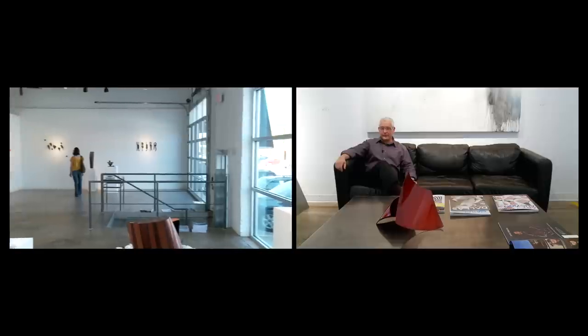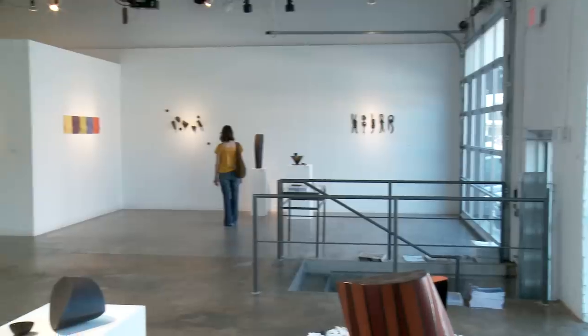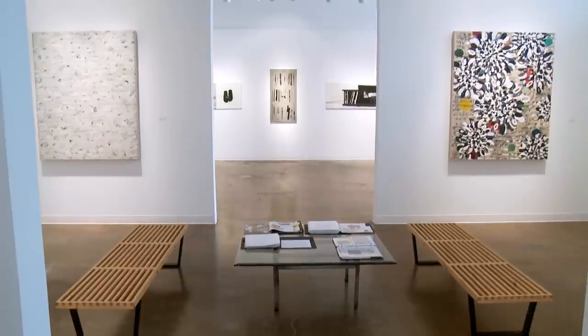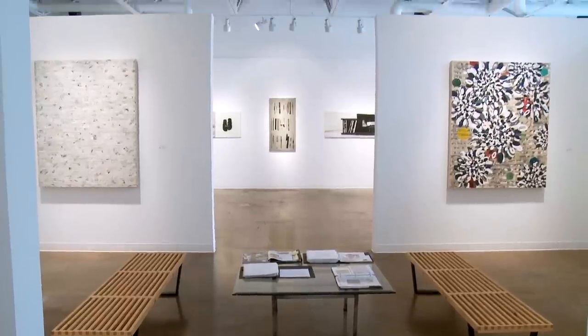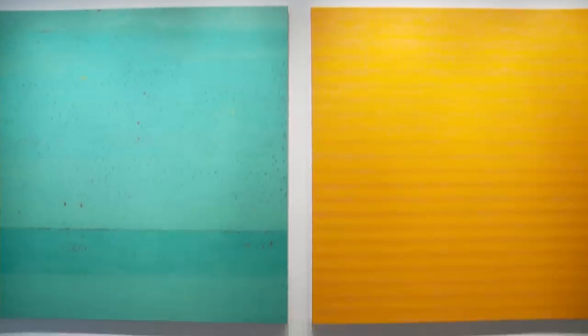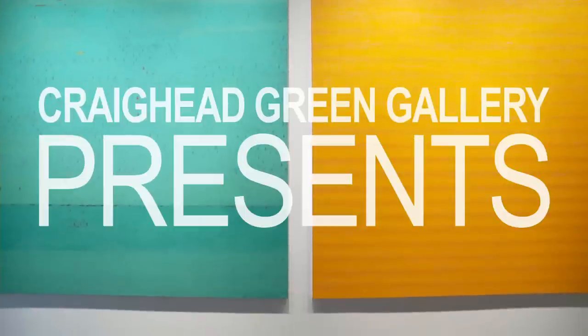I'm Kenneth Craighead with the Craighead Green Gallery. We're located at 1011 Dragon Street in the Design District in Dallas. Our attitude or approach on art has always been that art is not something that you sell, but art is something that you show.